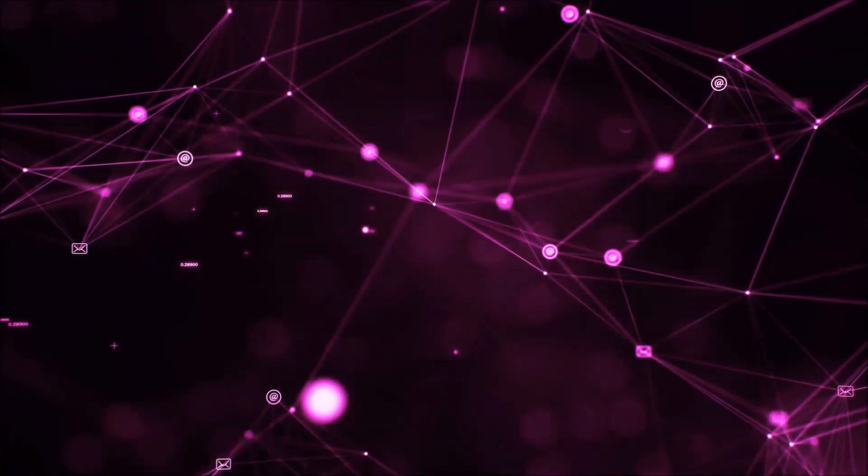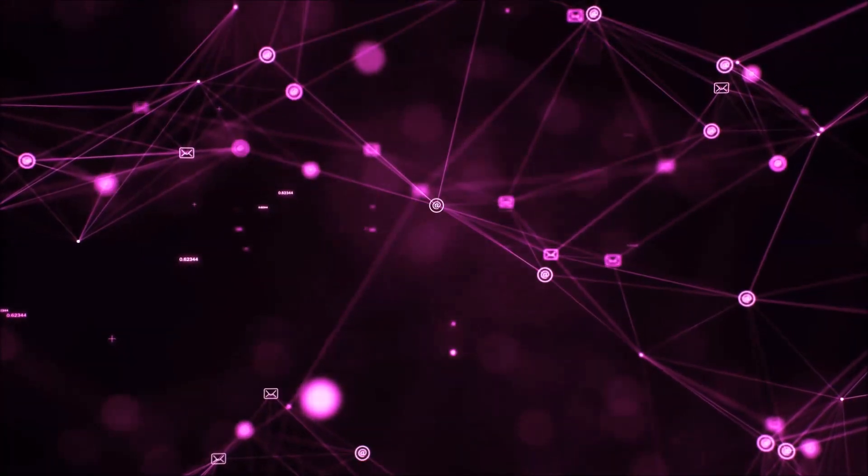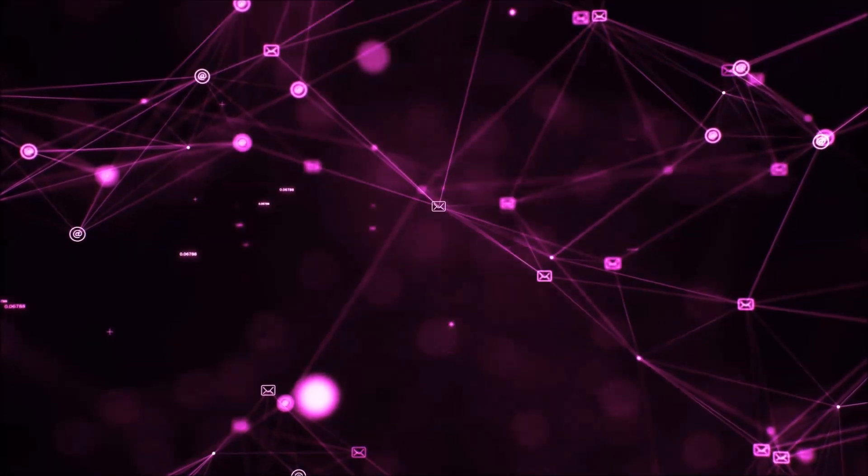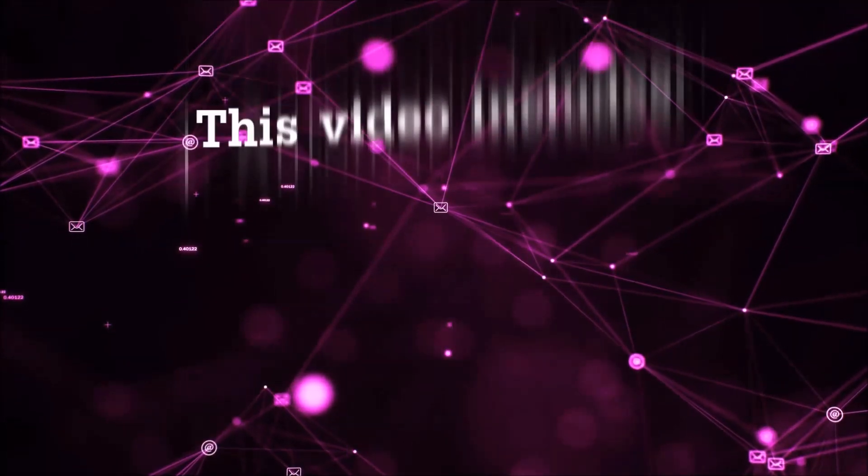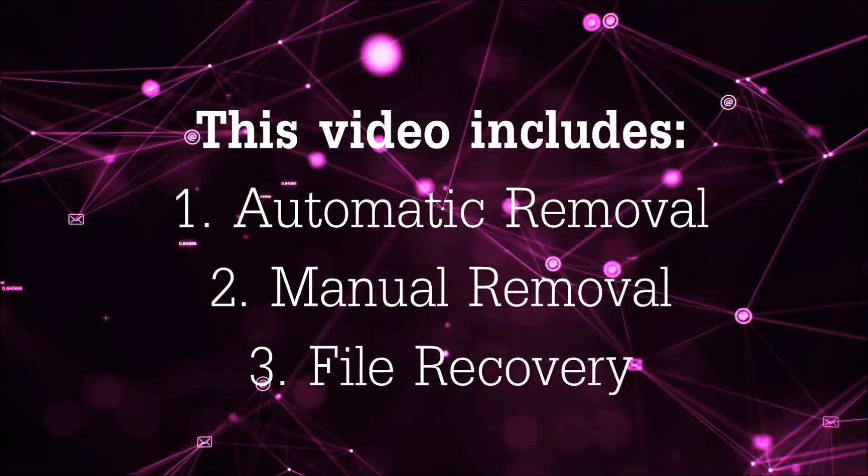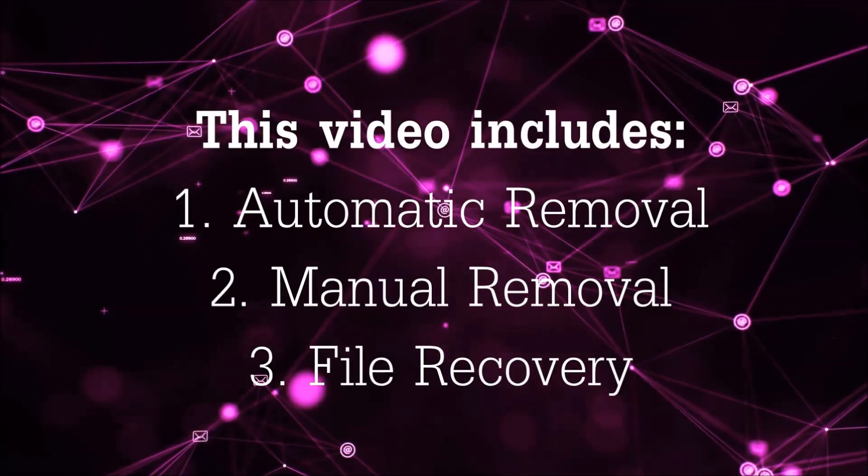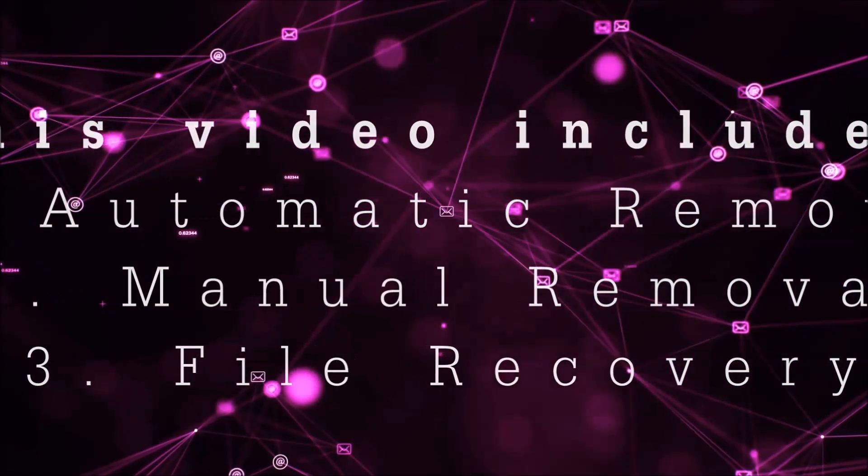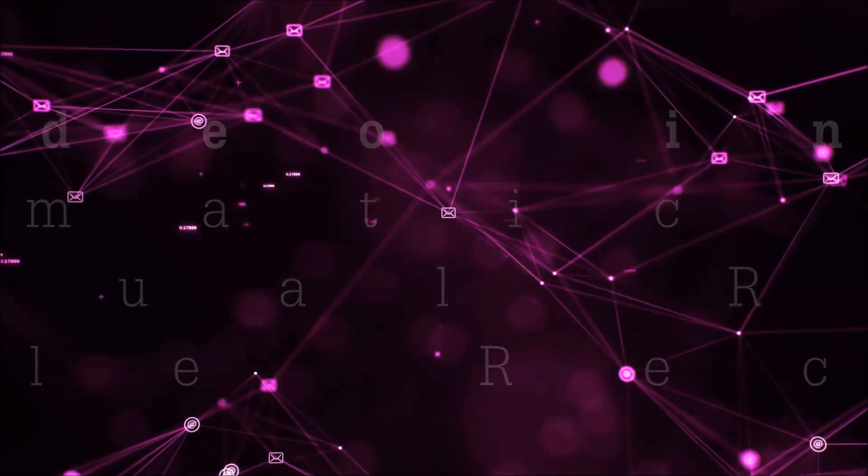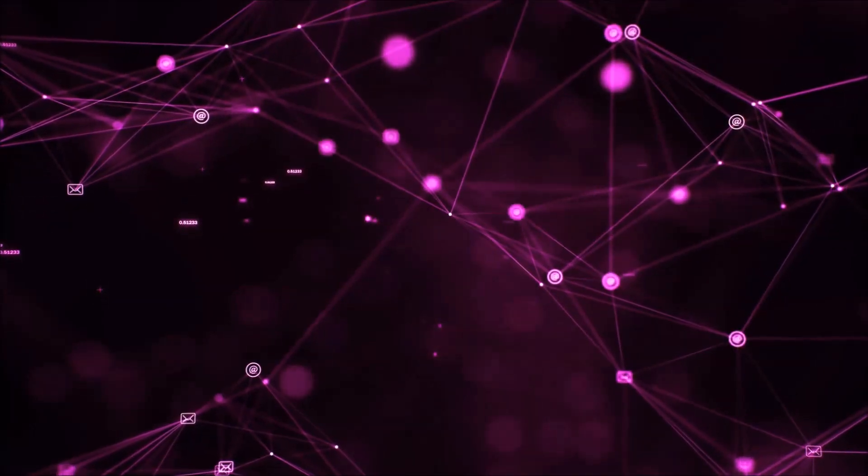Hello guys! Now I'm going to be taking you through the removal process of this nasty ransomware virus from your computer. This video is going to include three parts: automatic removal, manual removal, and I'm going to show you some file recovery methods that you can use to try and get your files back.